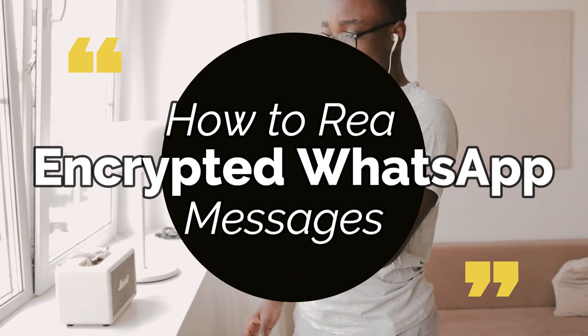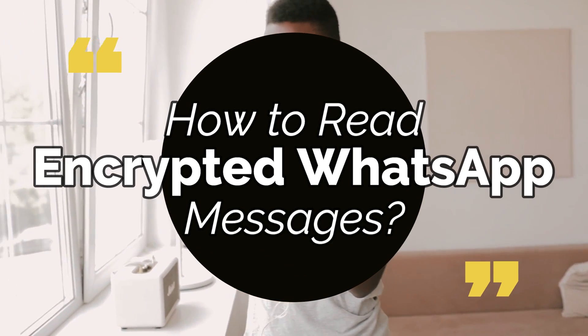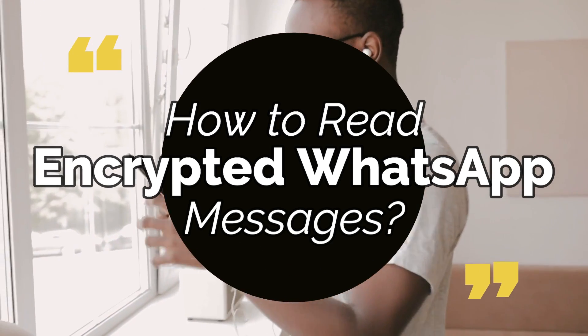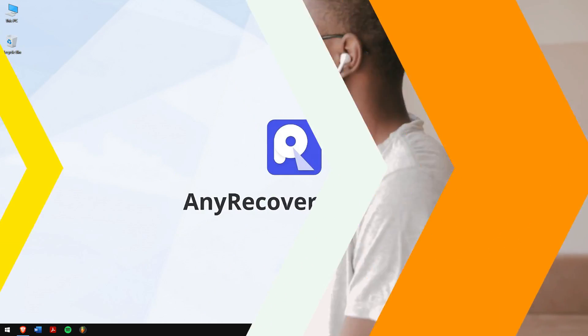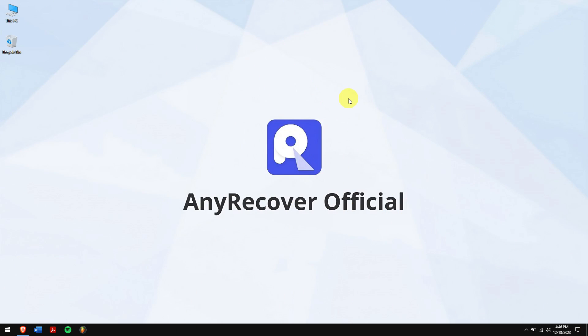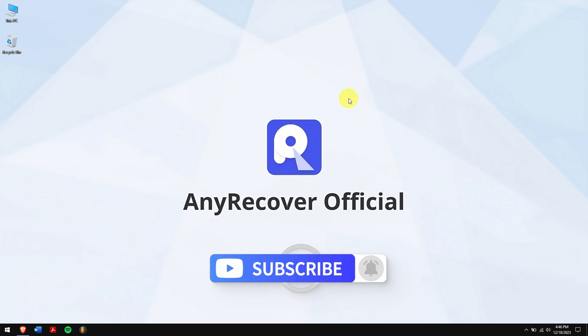But if you're curious about how to read encrypted WhatsApp messages, you can find all the answers in this video. So, without any further delay, let's get into the video. But before that, make sure you subscribe to our channel for more content just like this one.